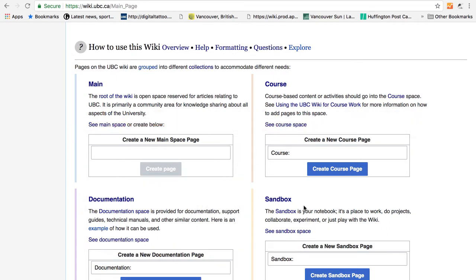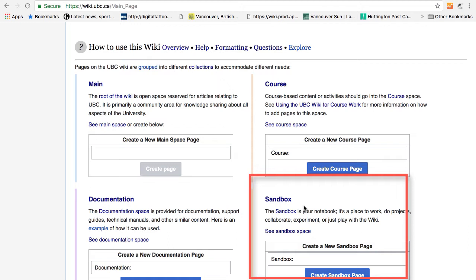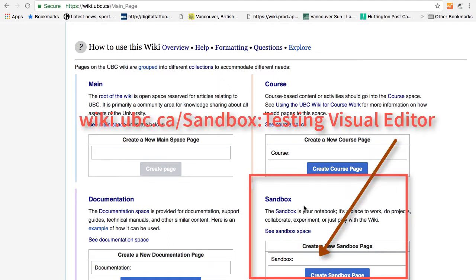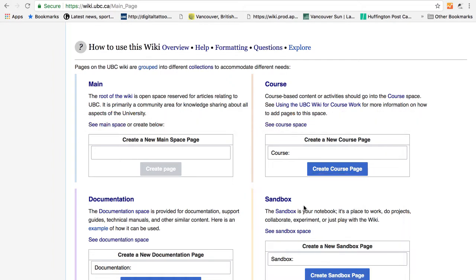And finally there is Sandbox. Sandbox is an experimental space. It is a place to experiment or add things like a notebook. For example, testing visual editor in UBC Wiki is going to be in sandbox. Remember that even in sandbox, all of the content you created on the wiki are public.